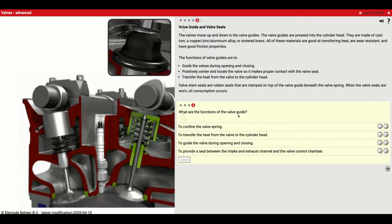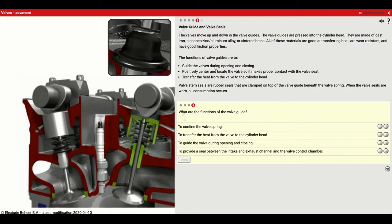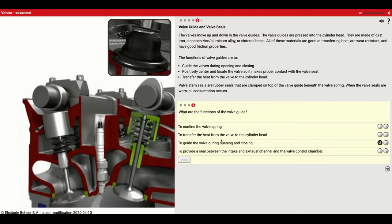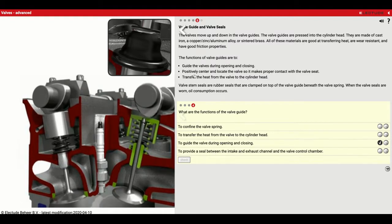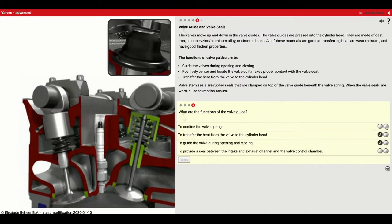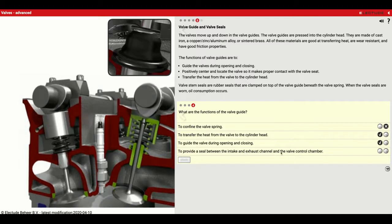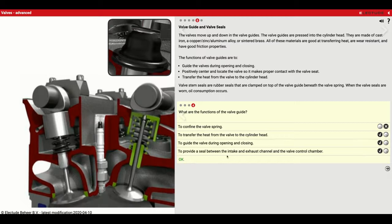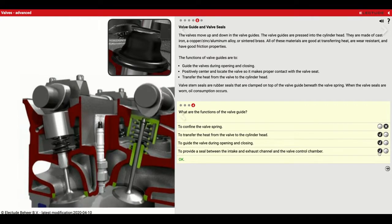What are the functions of the valve guide? It guides the valves during opening and closing — true. Positively center and locate the valve — true. Transfer heat from the valve to the cylinder head — also true. Confine the valve spring — that's going to be false. Provide a seal between the intake and exhaust channel and the valve control chamber — that's also true.